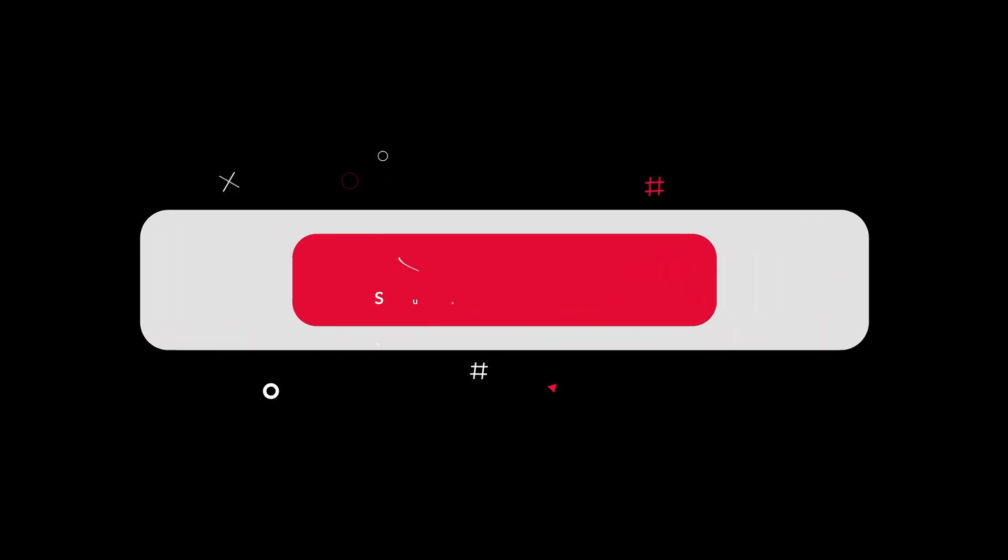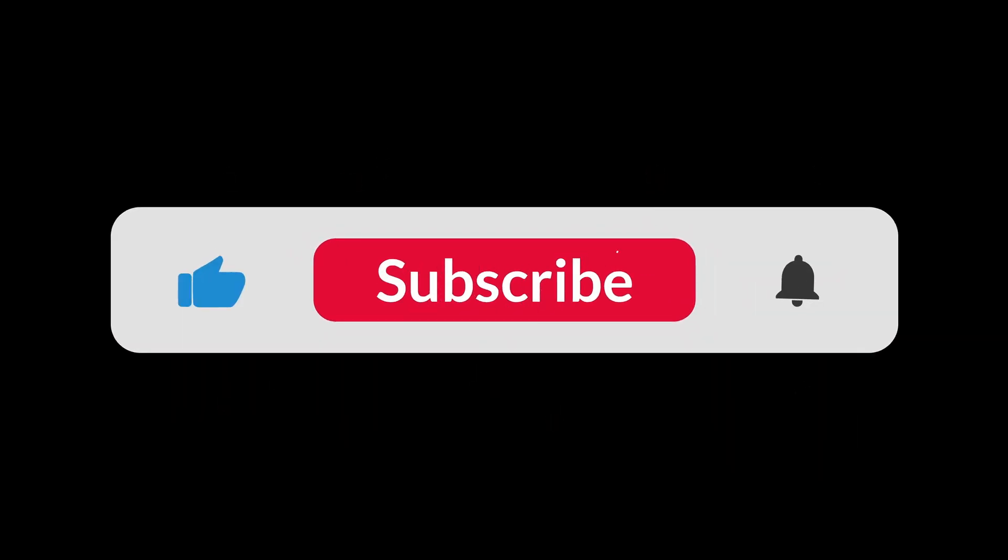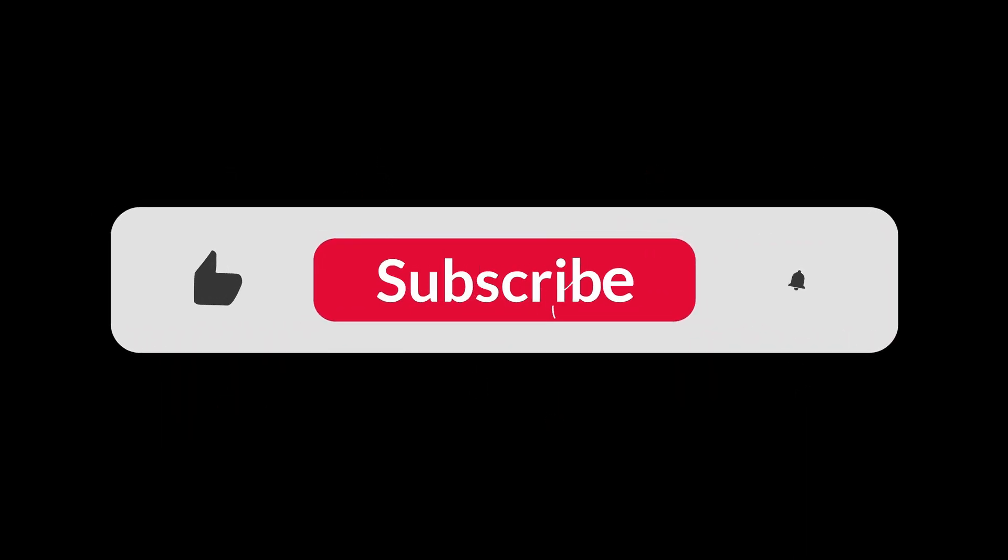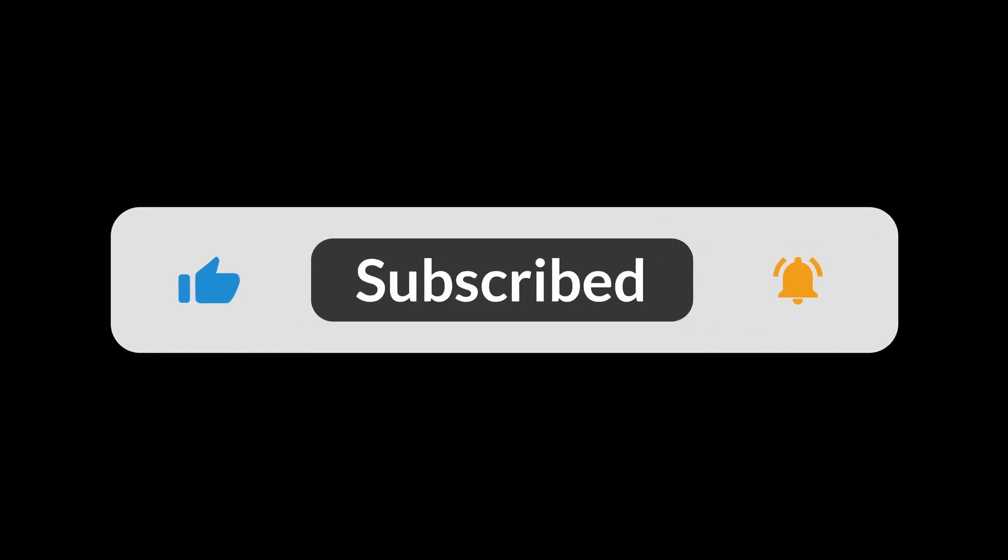Make sure to like, subscribe, and click the notification bell down below to stay up to date with all the latest videos that get uploaded to our channel.